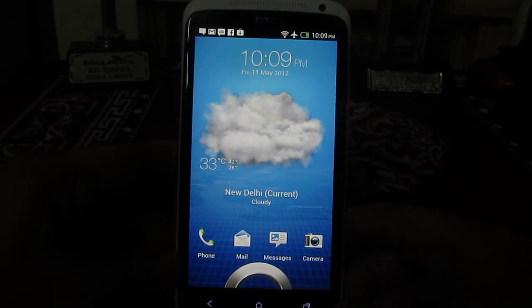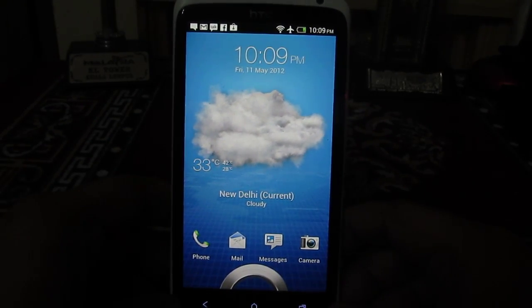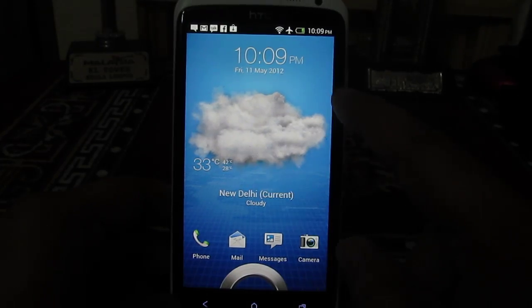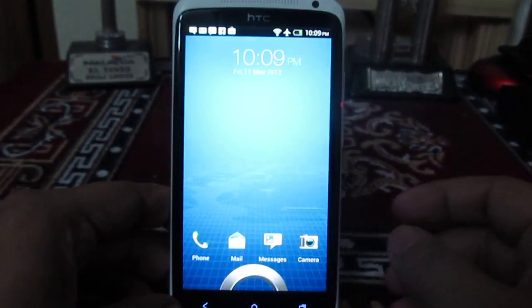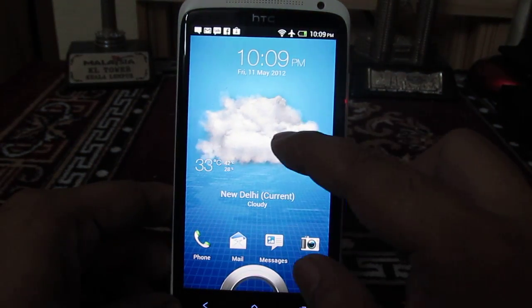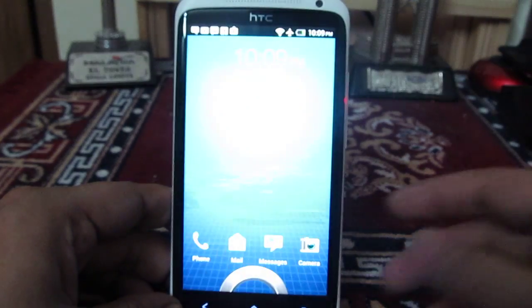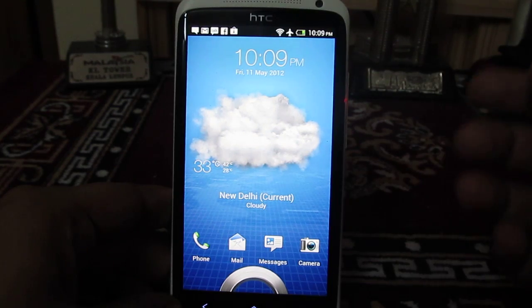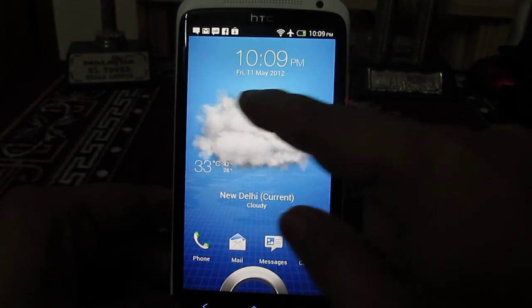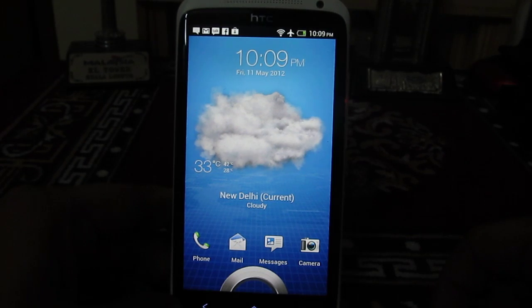Hey guys, this is Abhishek from Technics Media. Today we are going to tell you about this cool weather widget which you are seeing right now on the lock screen, which actually displays a very nice animation when you wake up your HTC One X by pressing the power key. One of our readers actually asked us how we can have this kind of animated weather widget on the lock screen on HTC One X.